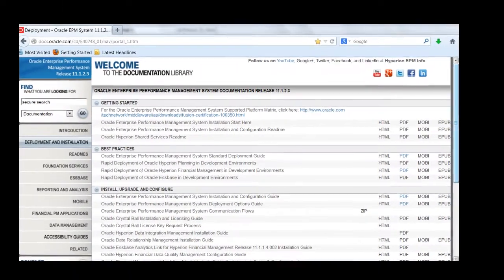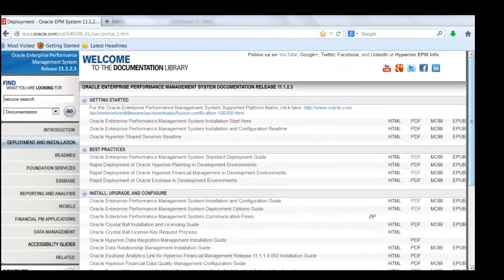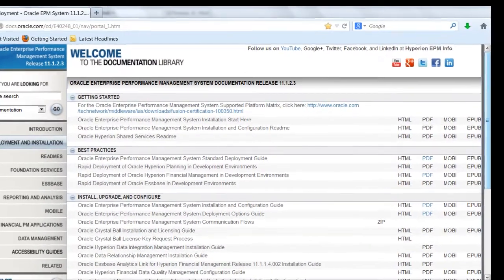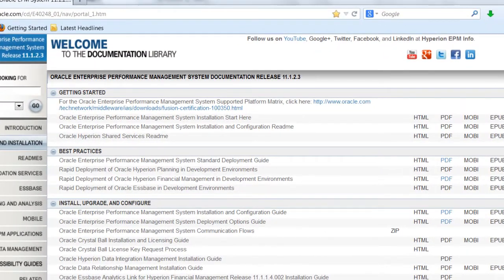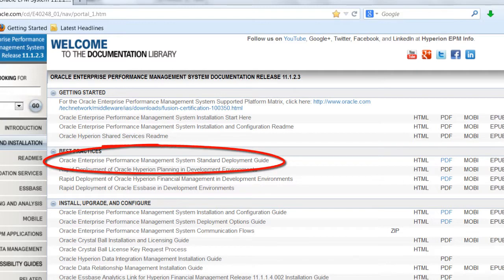This video series gives you an overview of the deployment process, but it's not meant to give you step-by-step instructions. Use the EPM system standard deployment guide if you want step-by-step instructions, including screenshots, to guide you through the deployment process for EPM system components.